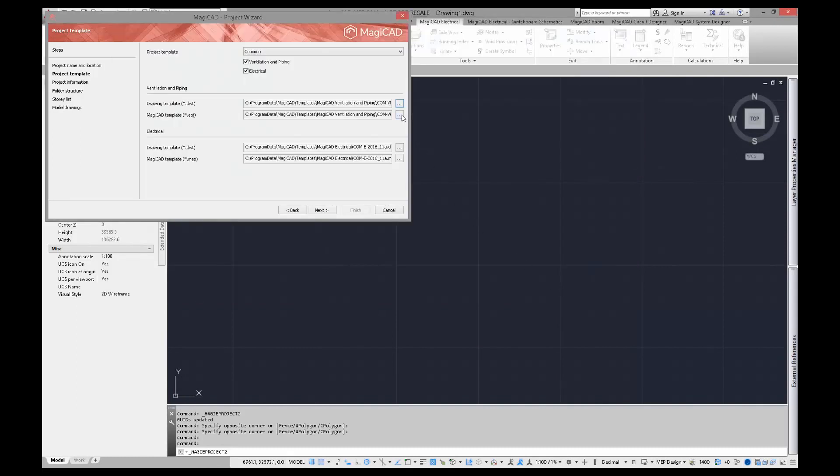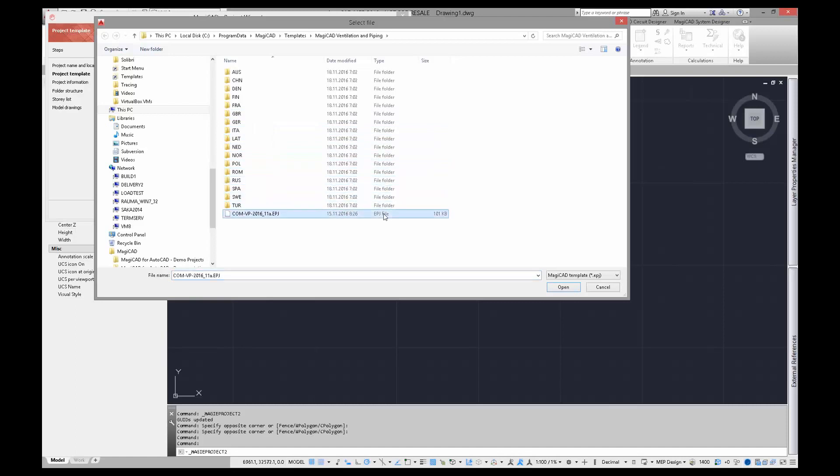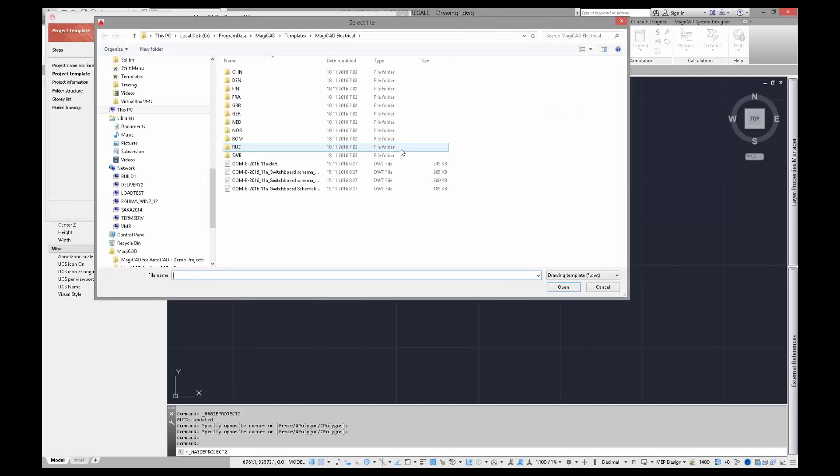In the project template list, there are localized templates available. If you prefer to choose some of them, localized templates will appear in the fields of drawing and MagiCAD templates.